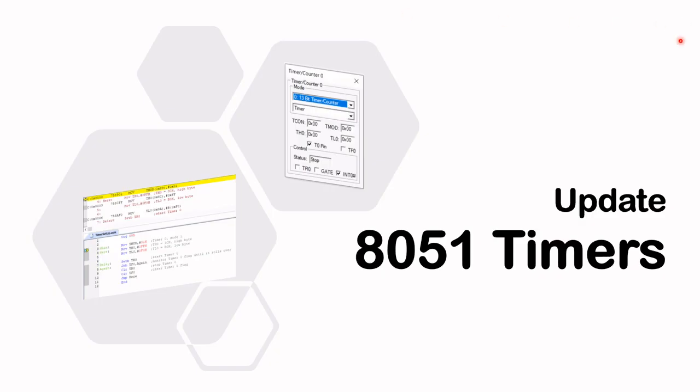That's it for this particular video. I'll be back again with a video on the serial communication for the AT51, and thank you for watching. See you again soon. Bye.